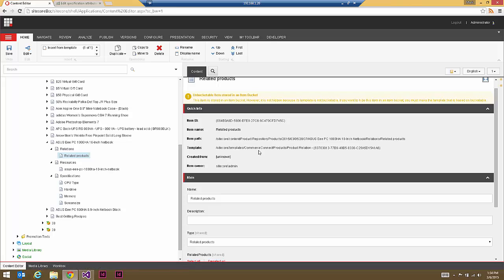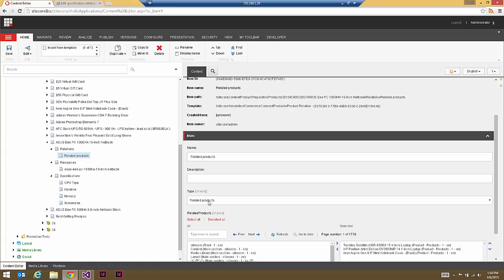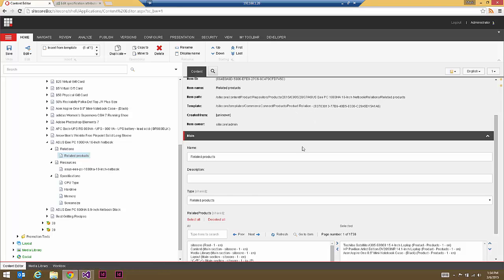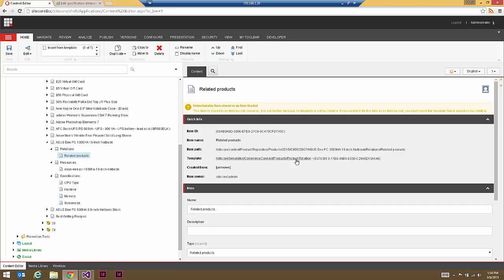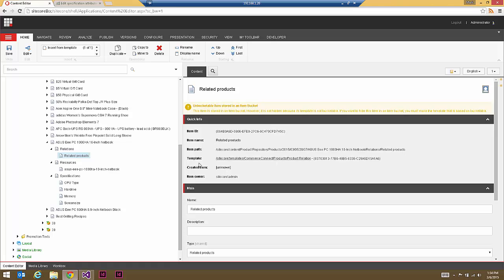It's simply using the product relation template with a type value of related products. If I wanted to do a variant, I would just simply create another product relation item whose type value would be variant, and from the list of all your content you would pick the other product that happens to be a variant. By using these primitive product relation items, you can build up a number of different product relations.